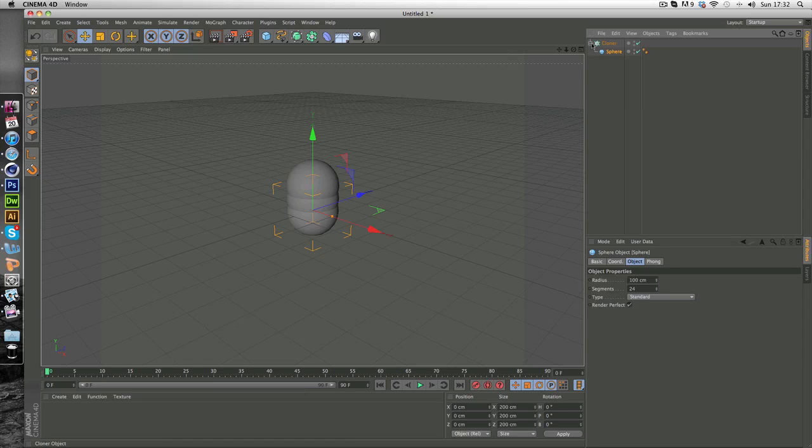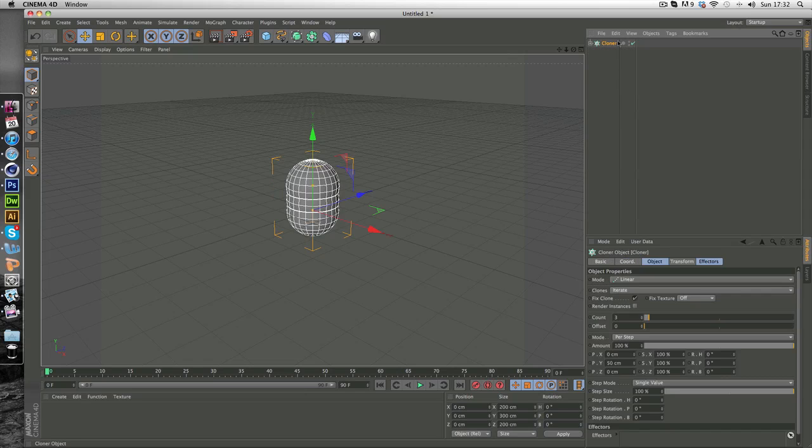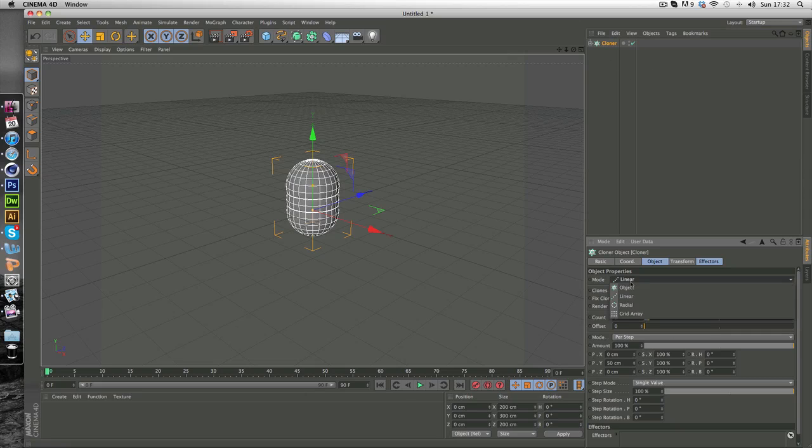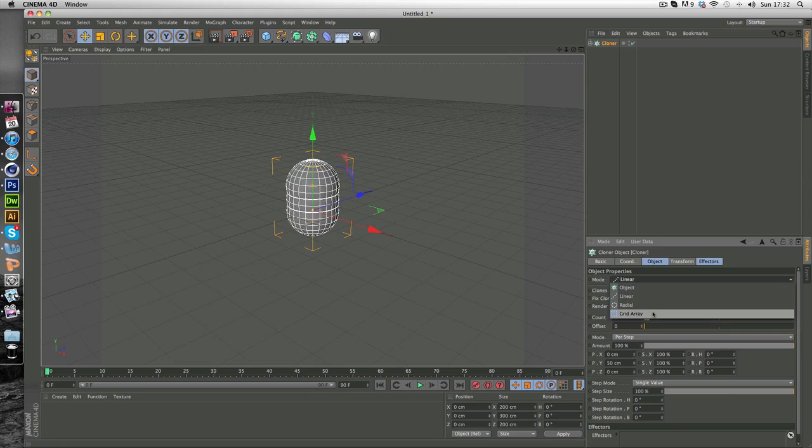And now you've done that you can just minimize this here and make sure you're on cloner and come down to mode. Now I'm going to be doing this in the grid mode, and make sure it's on 333, that's the best way in my opinion.